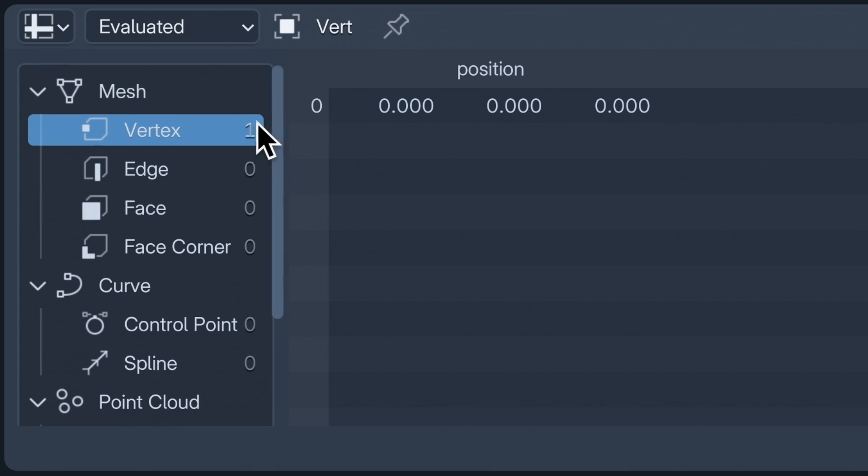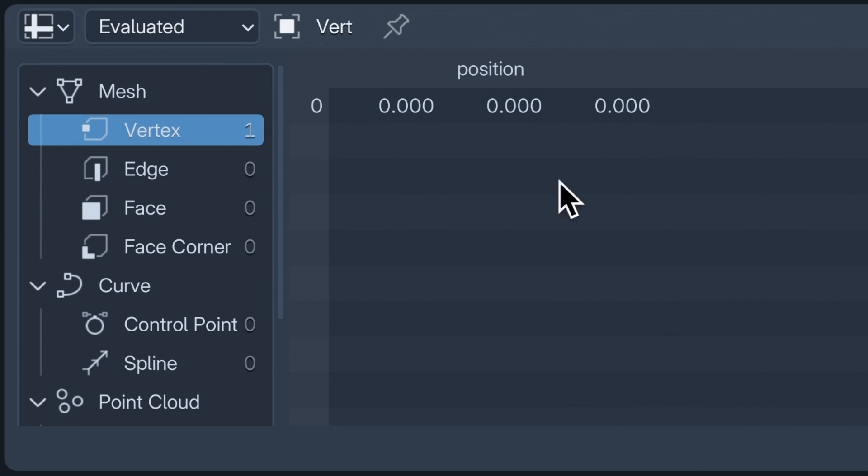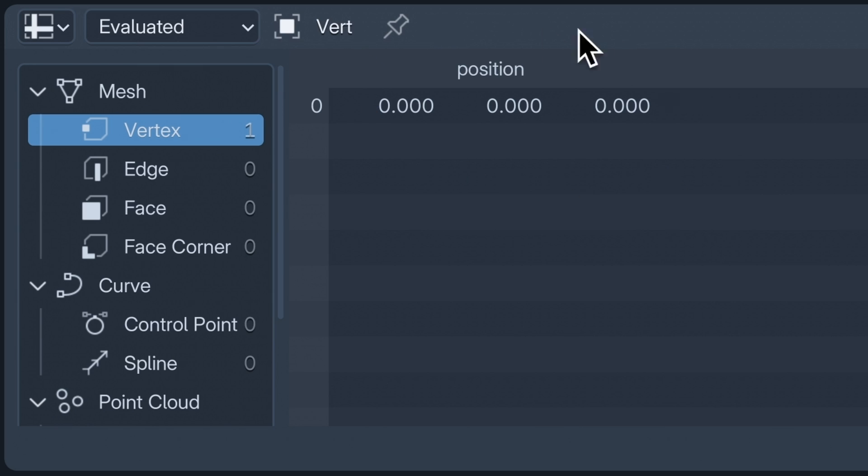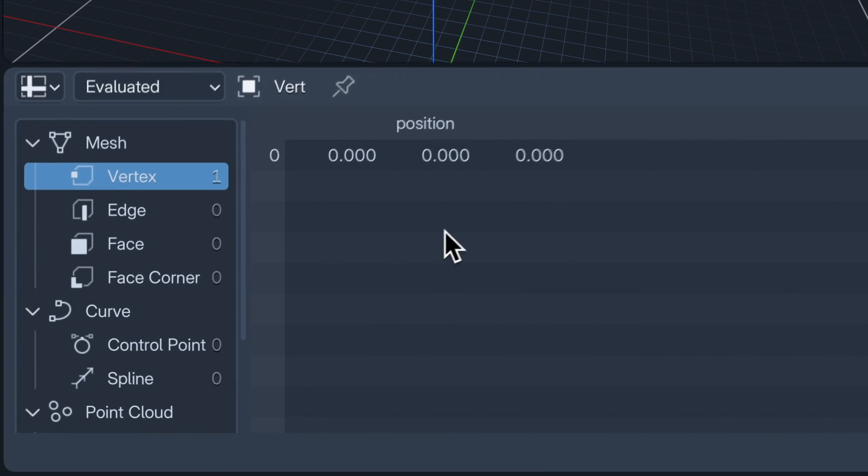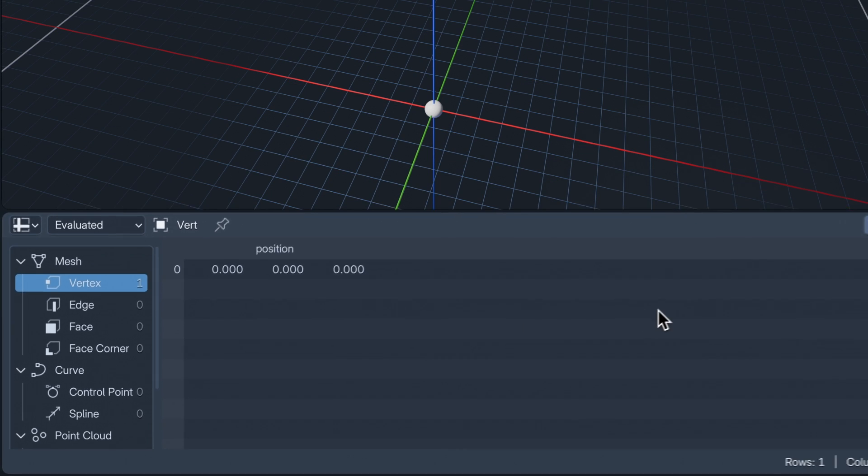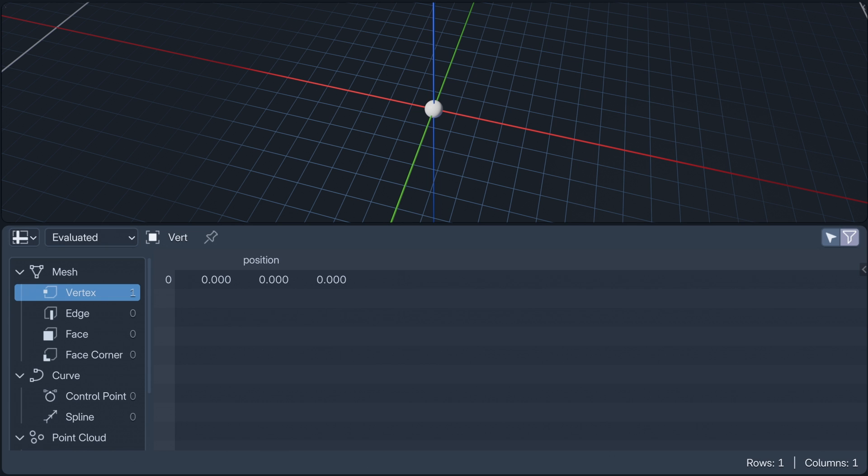But the spreadsheet is fundamental for thinking like geometry nodes, because it allows us to inspect our geometry. For example, here's the vertex, and here is its XYZ coordinates. This is an attribute defining the point in space our vertex is. It's the position attribute, and it's the only attribute our vertex currently has.